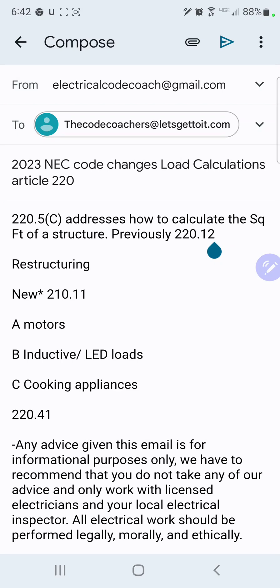Now they've gotten rid of garages. In the 2023 code it says the floor area shall not include open porches or unfinished areas not adaptable for future use as habitable rooms or occupiable spaces. They reworded that part, but they've gotten rid of garages — and this is huge.